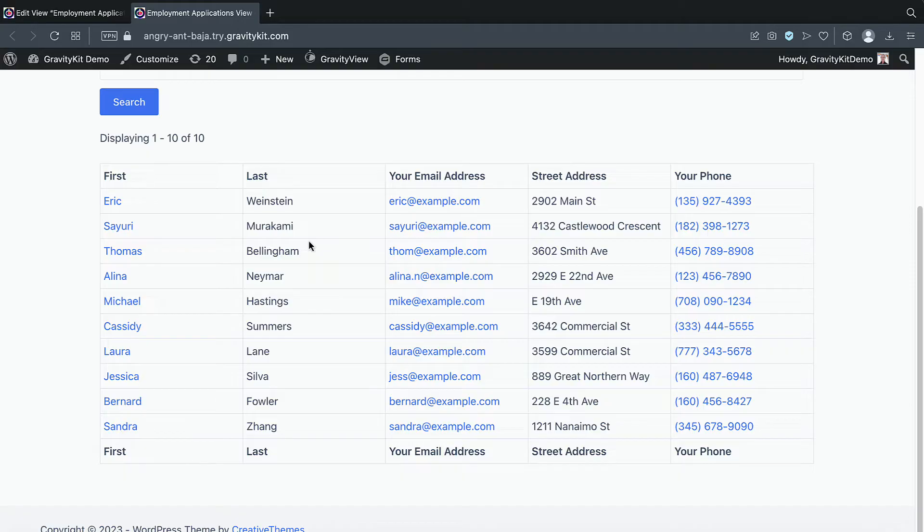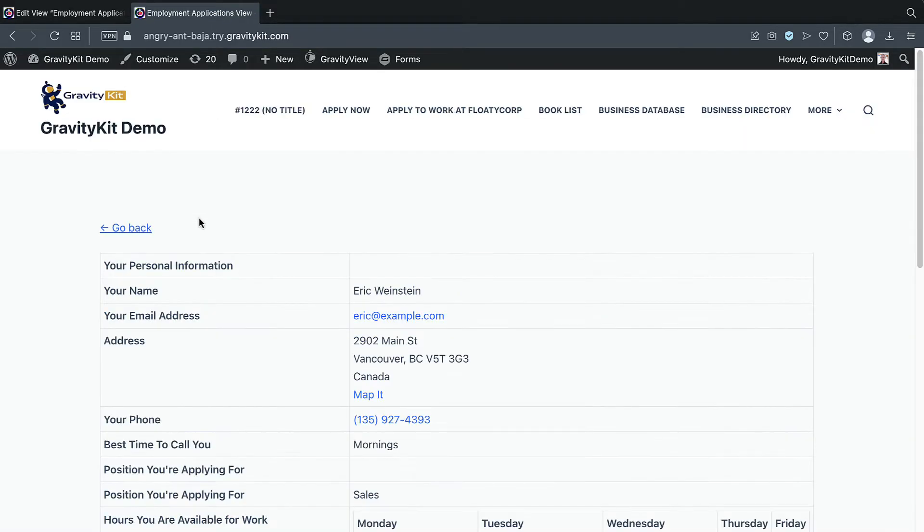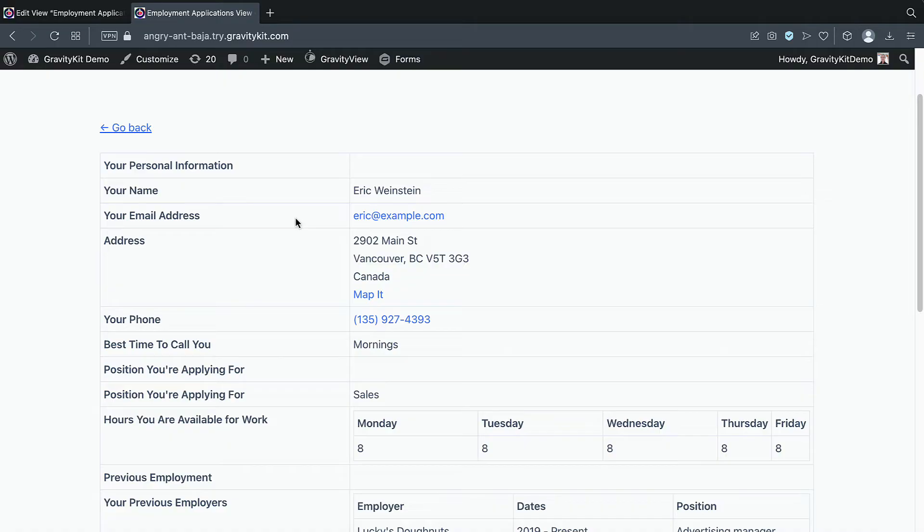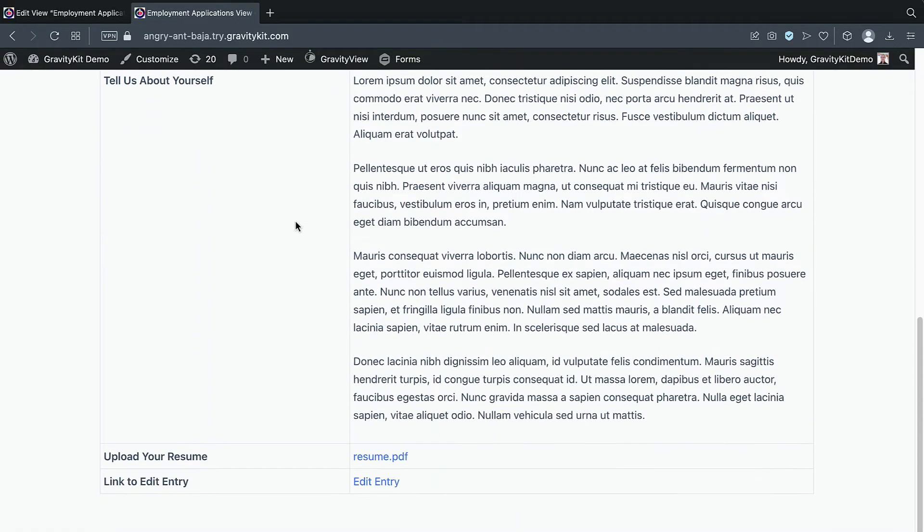As you can see, the first name here is actually a link. So if we click on that, this takes us through to the single entry page, where we can view the full application for this applicant.